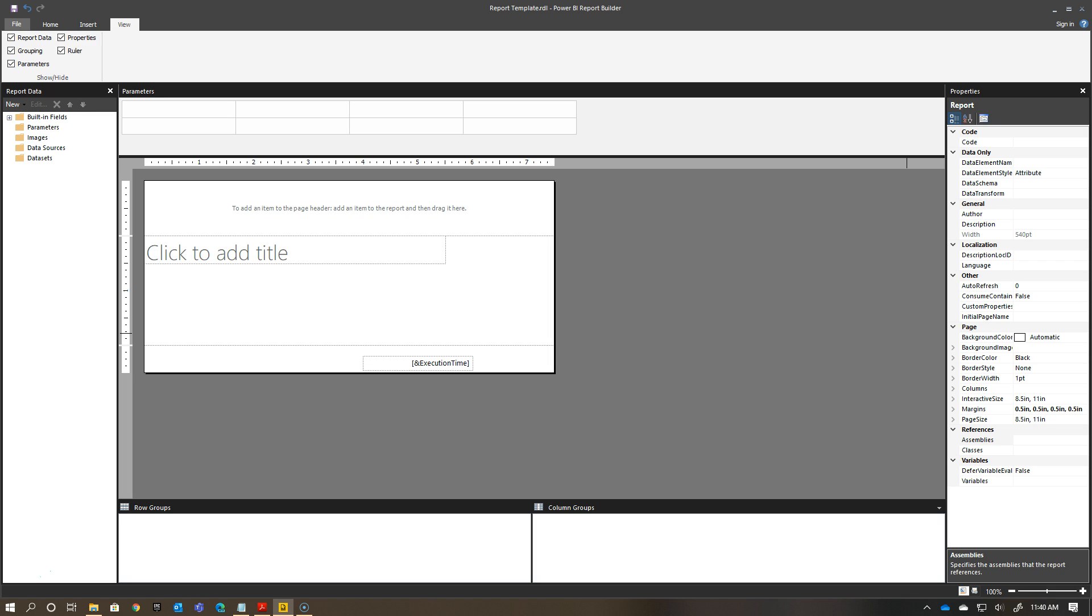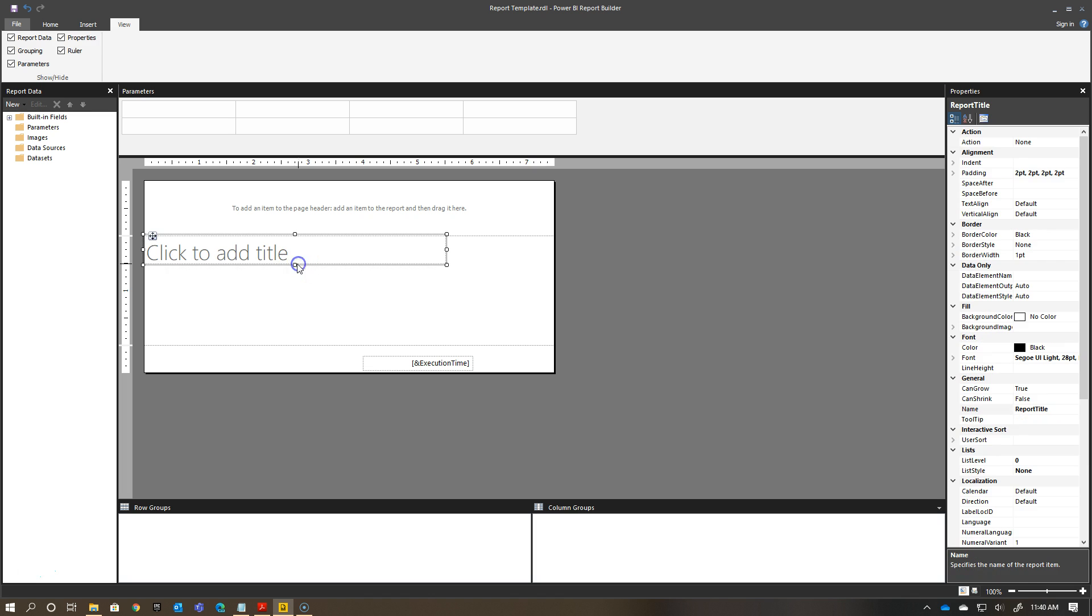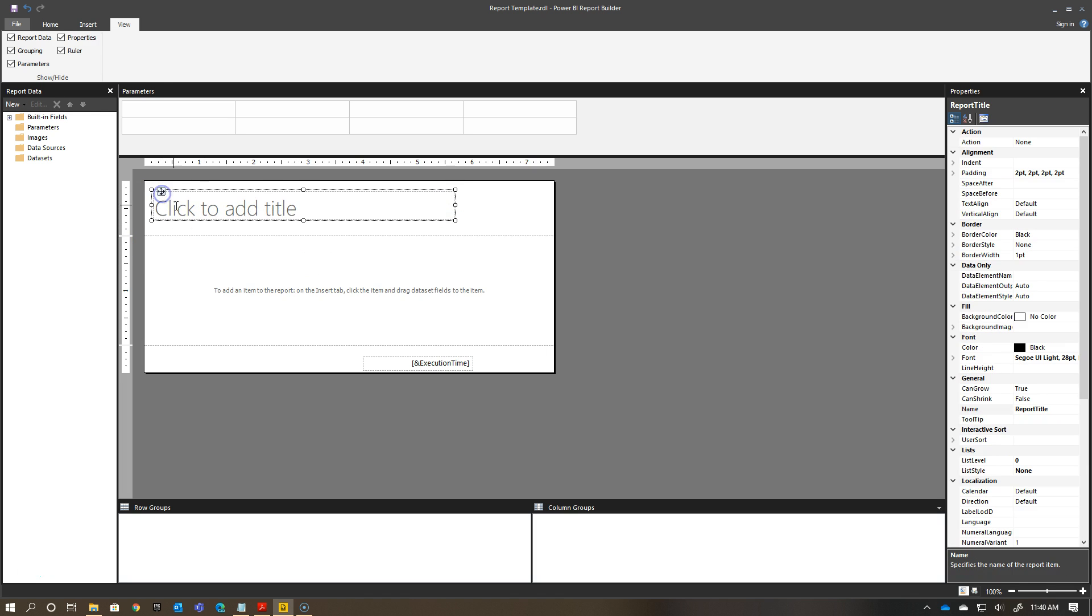The first thing I want to do is I want to drag this text box up into my header. I'm going to drag it anywhere in here. This will now repeat on every page with my header once I add some text here or whatever I want to do with my report title.